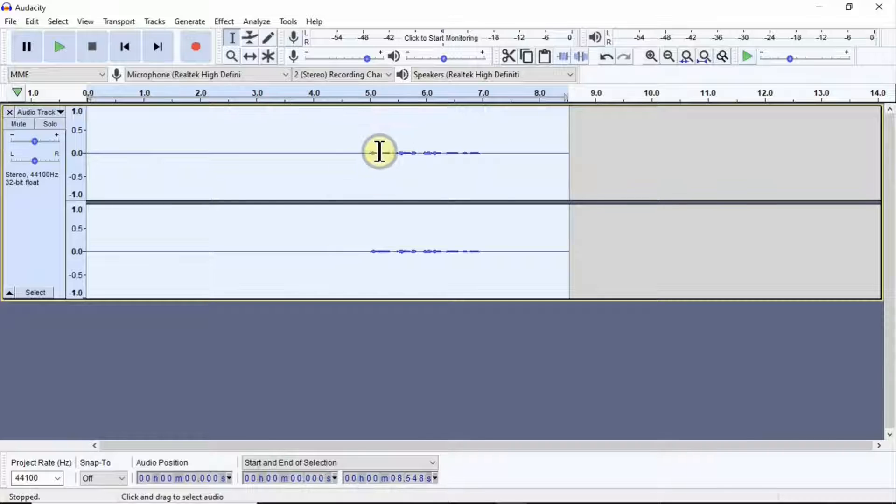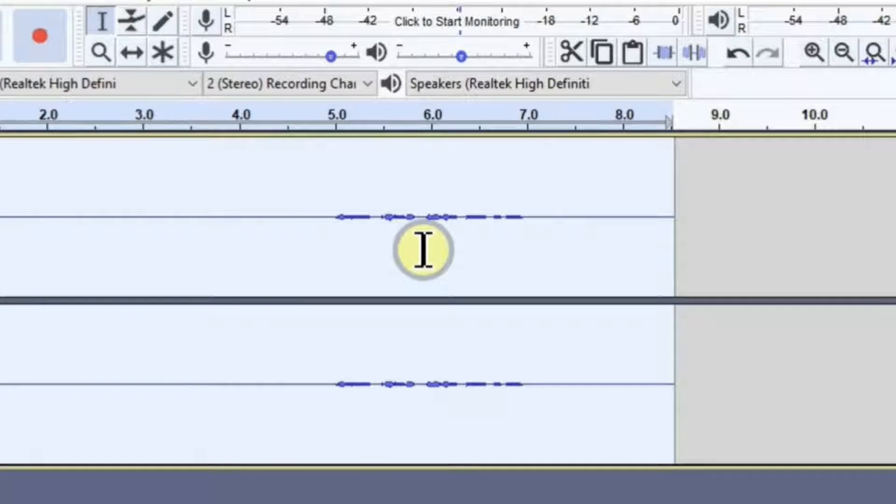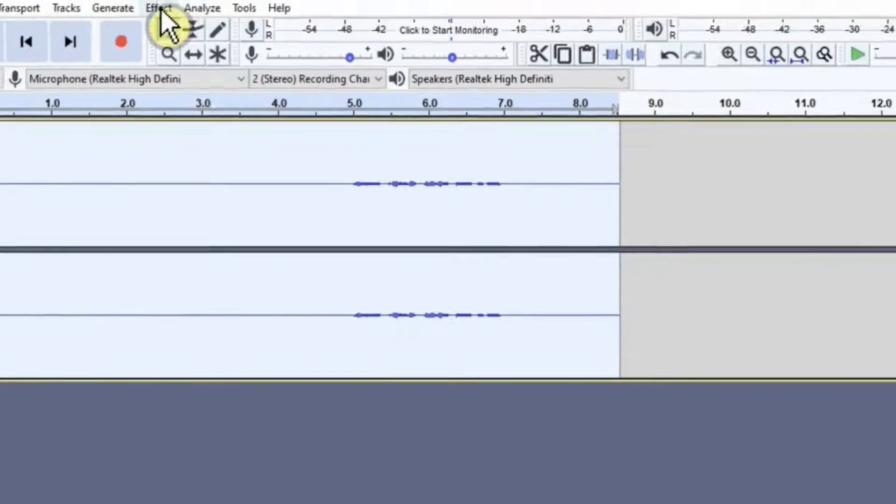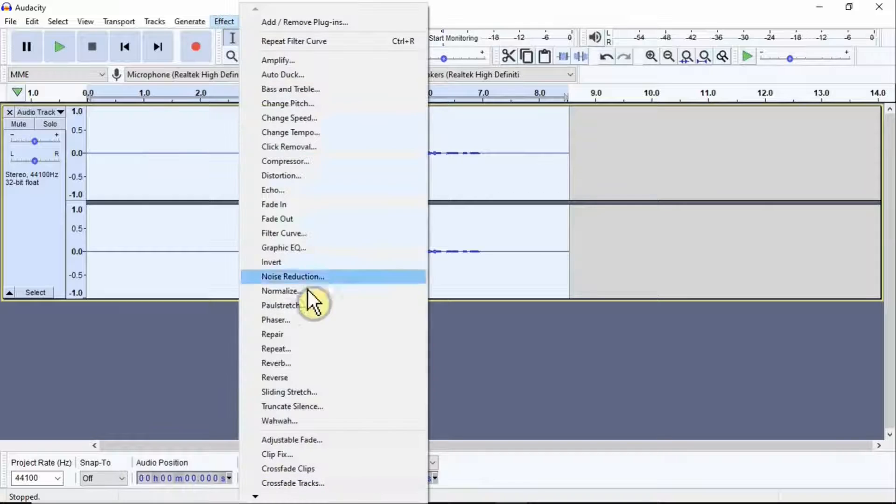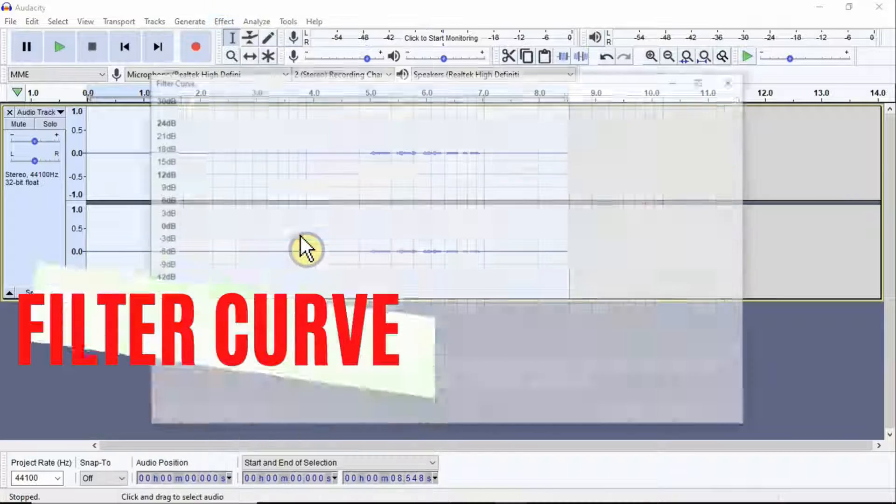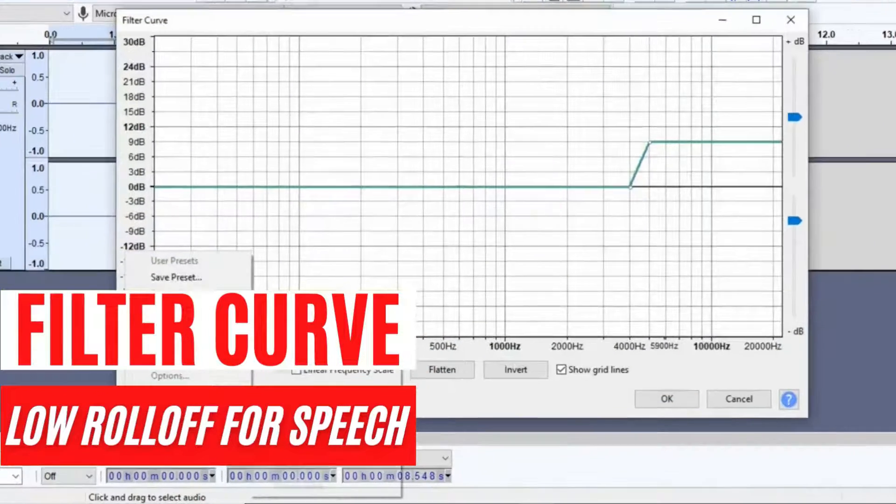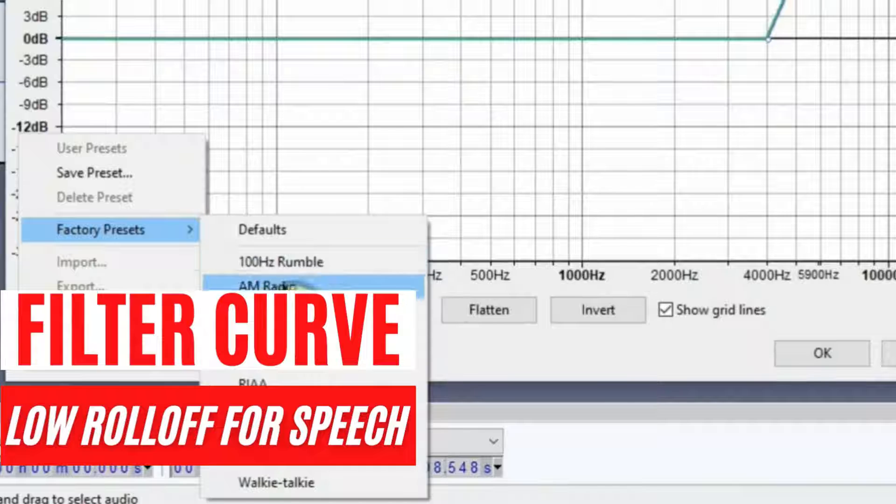Now this effect has been applied and there is some change in this area again. Keep this area highlighted and go to Effects again. We'll go to Filter Curve again, then go to Manage and Factory Preset. This time we are going to select Low Roll Off for Speech and press OK.